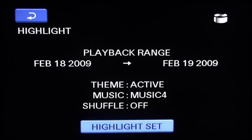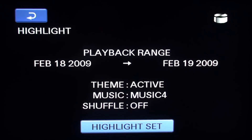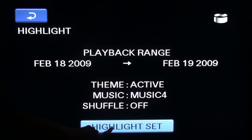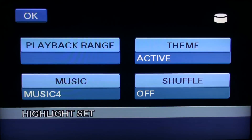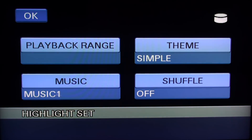To customize your highlight reel, select the highlight set option. You have four settings to customize your highlight reel.